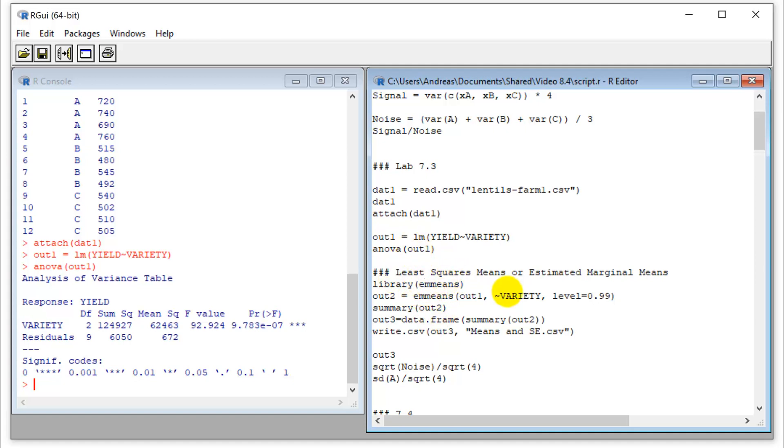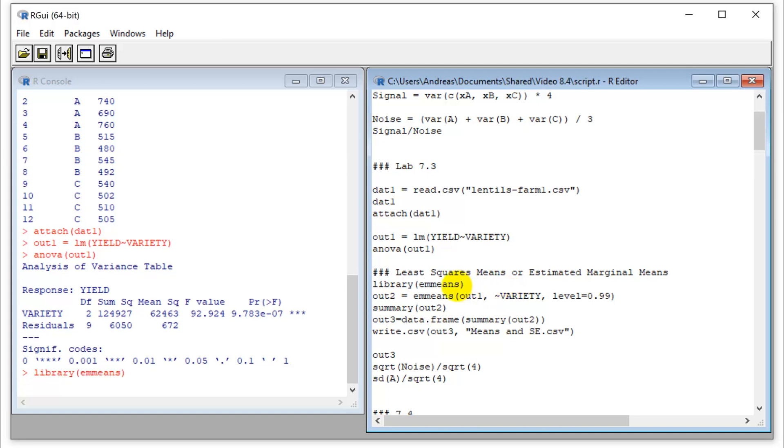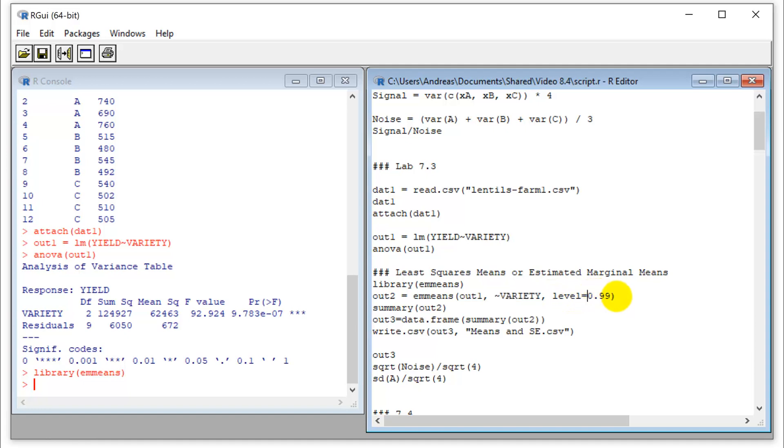And so we have to install a package which I've already done and you can call that library. And then the syntax is simply emmeans, you specify the output file, you specify the means that you want. And so in this case, we only have one factor. And we specify a confidence level if we want confidence intervals. So I'm just specifying 0.9 here.